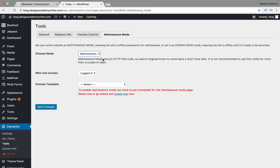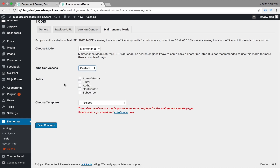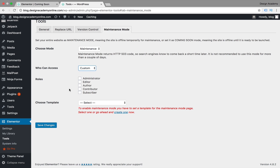Let's try Maintenance mode. You can customize who can access the website — either people who are already logged in, or custom rules. Custom rules let you choose by role: administrator, editor, author, and so on. This applies when more than one person can access and edit the WordPress website. You can manage user roles by going to Settings and assigning additional admins, editors, or other users.